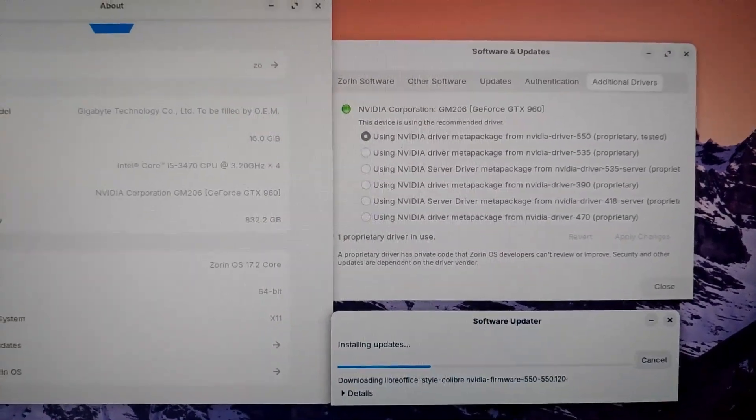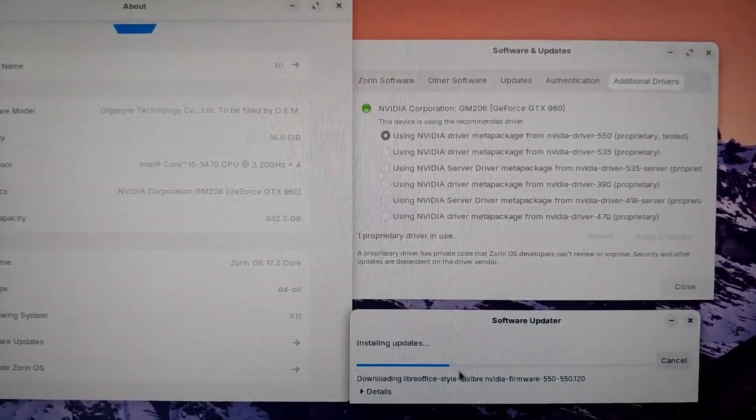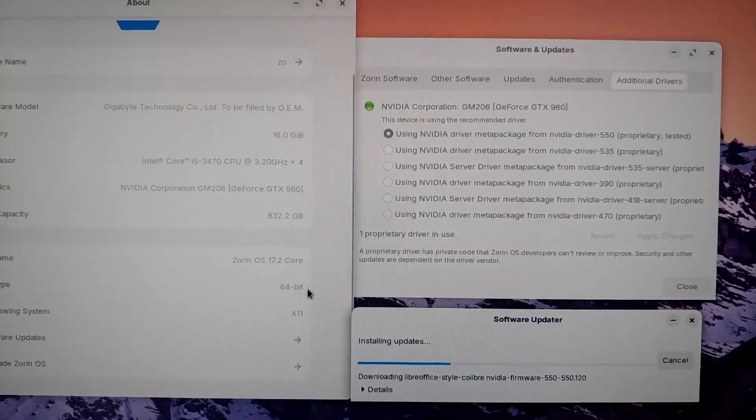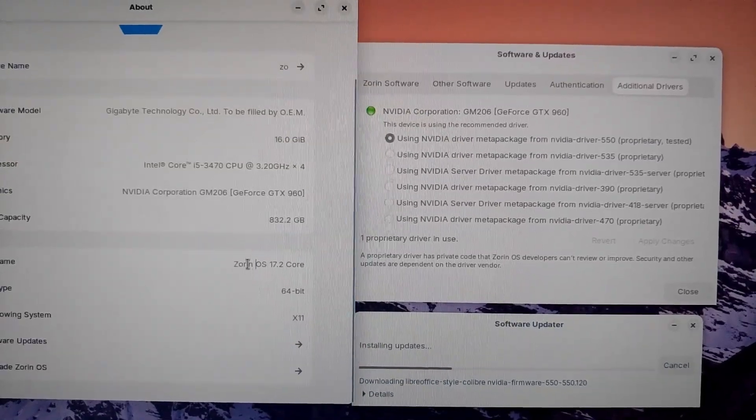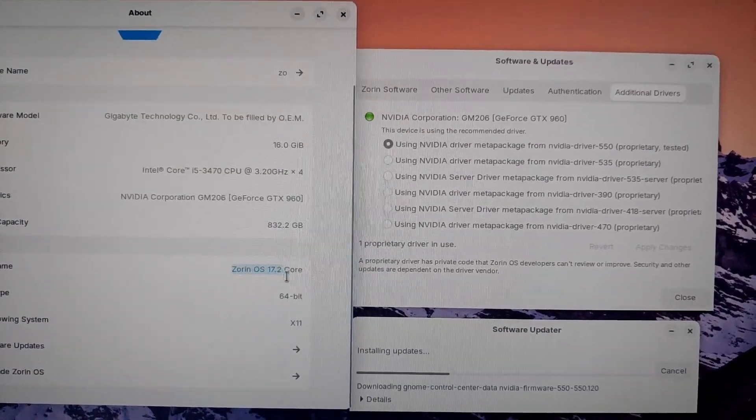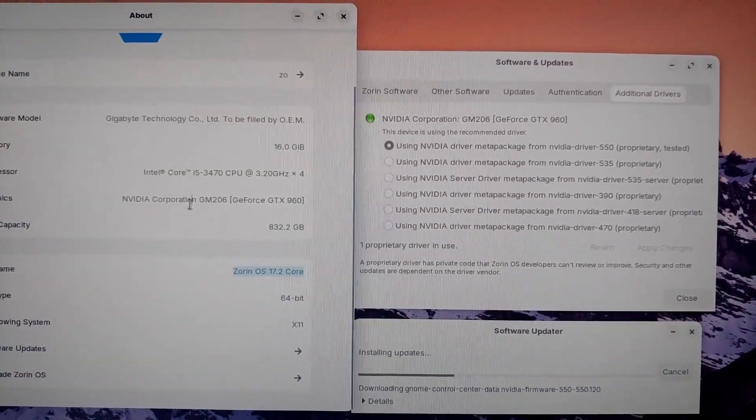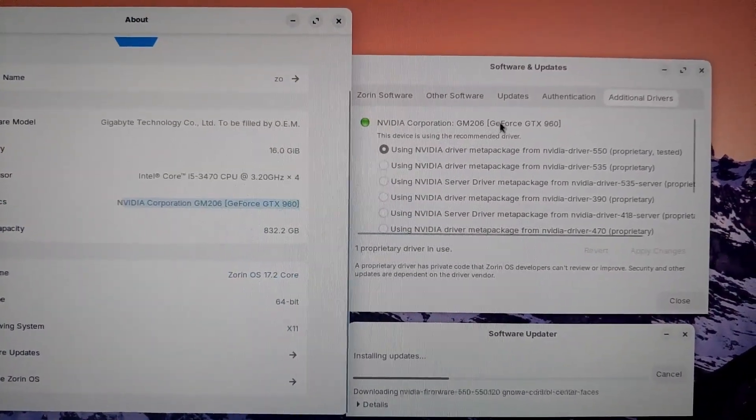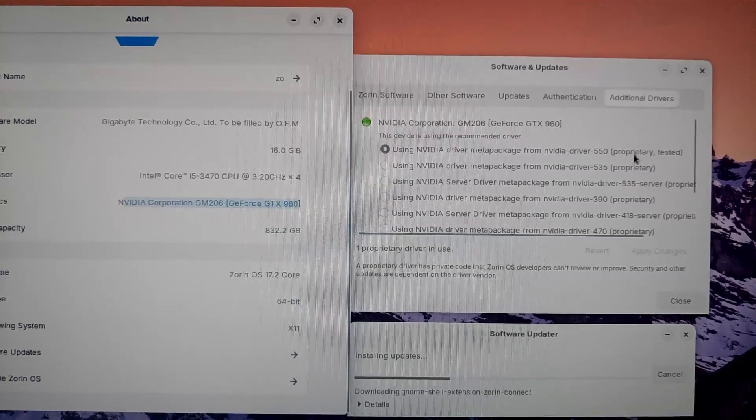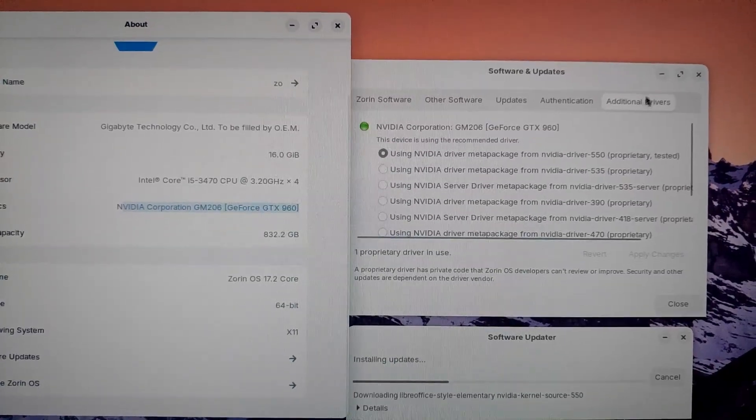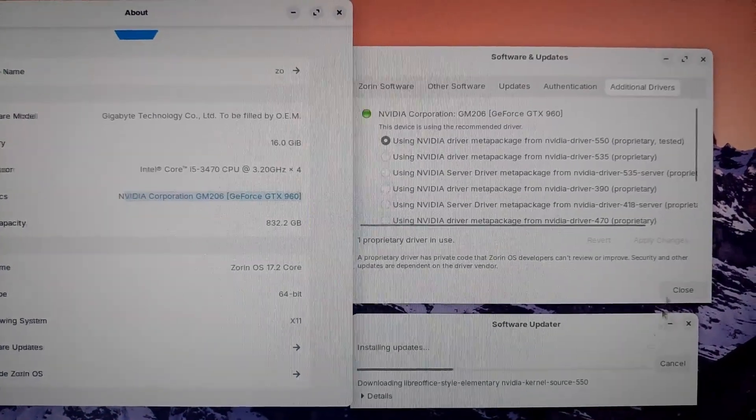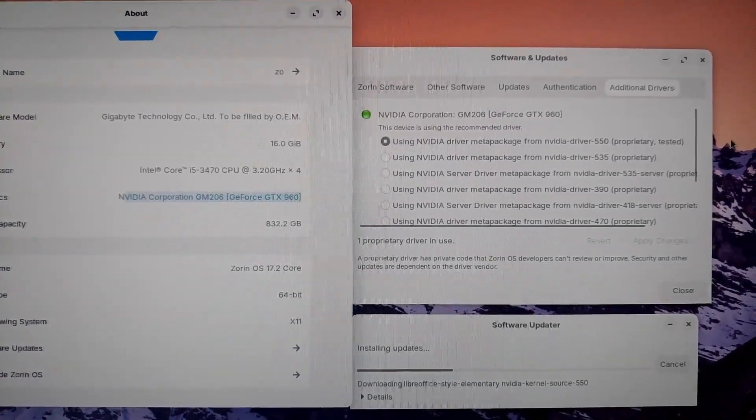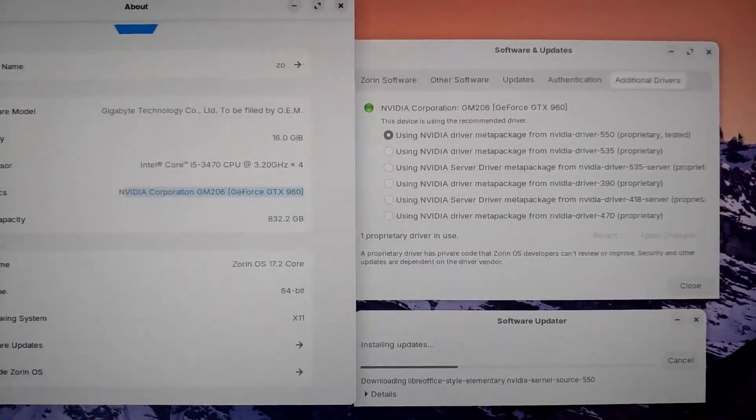Then here is the Zorin OS. New Zorin OS now. And if you have NVIDIA, you should have it seen here. And then here is what is your current. And then your software update. As you can see, it is updating my new NVIDIA.